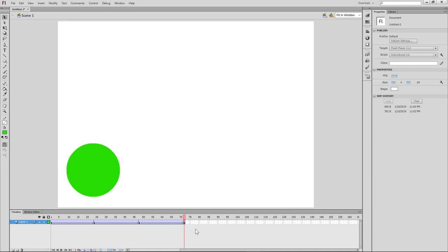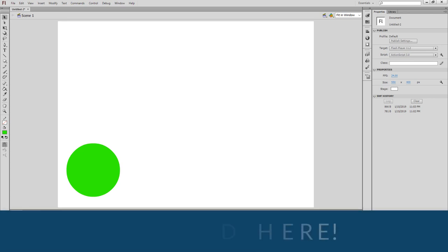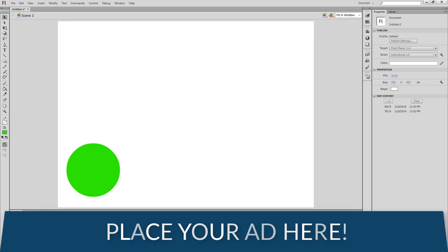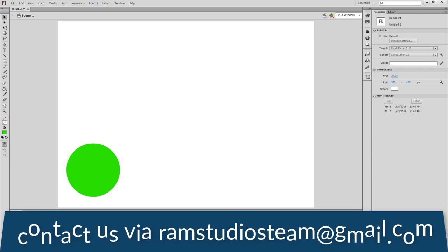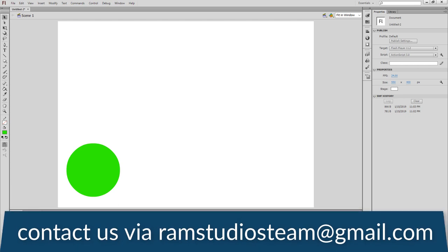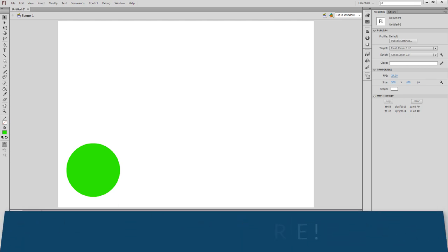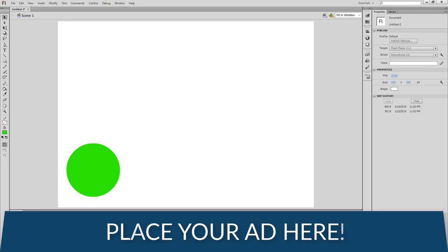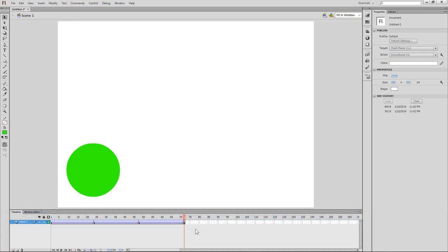So let's get started in the video tutorial. You can add a blank keyframe in the video. Thank you.